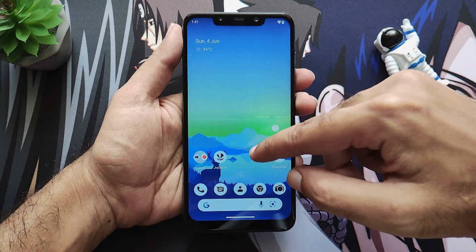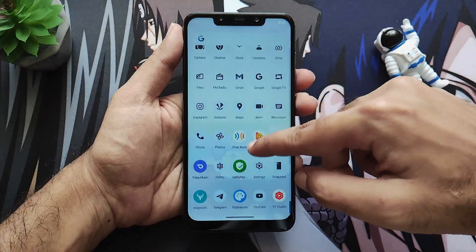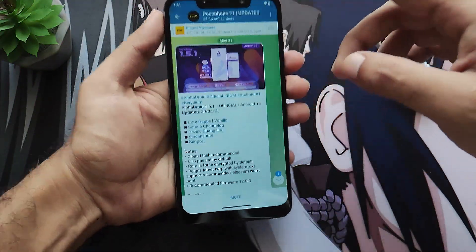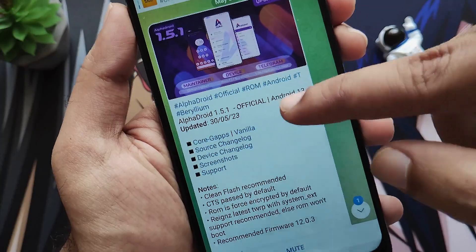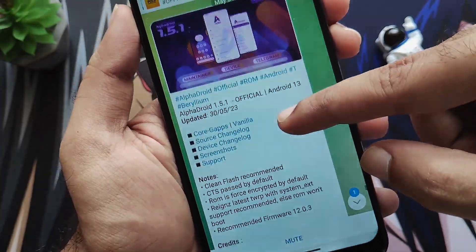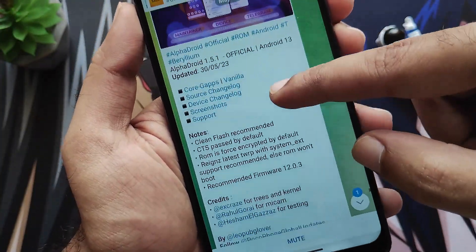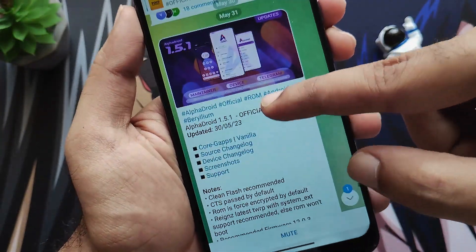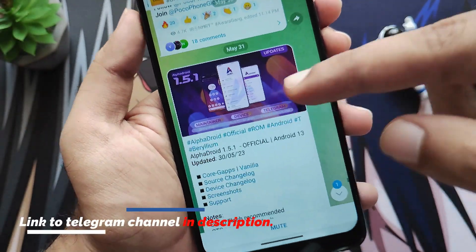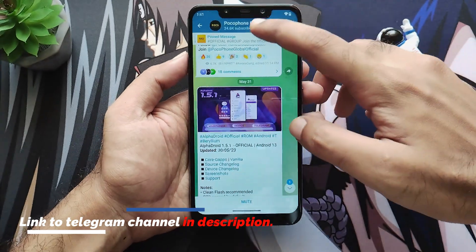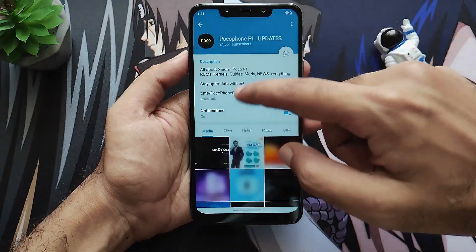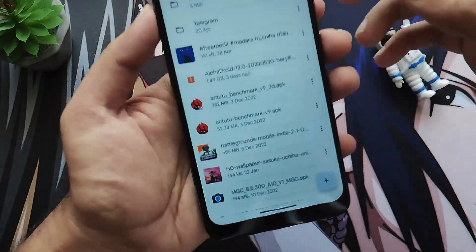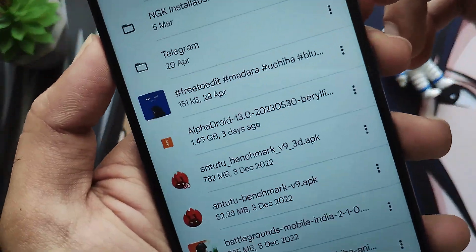To install this ROM, we need the ROM zip file. Go to the Telegram channel — I will link it in the description box below. On this Telegram channel you will see the notification about the Alpha Droid ROM, so simply go to that notification and download the ROM.